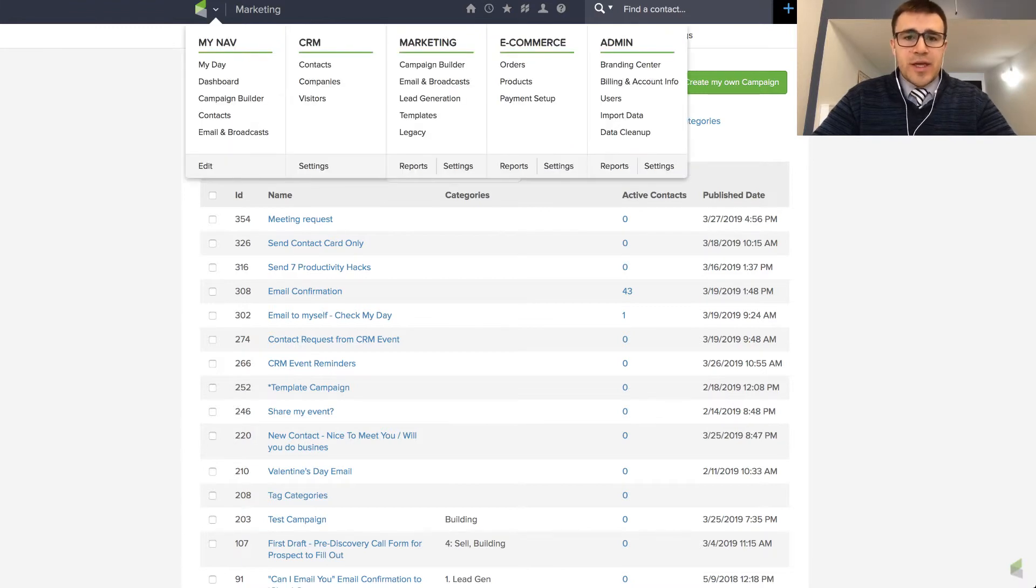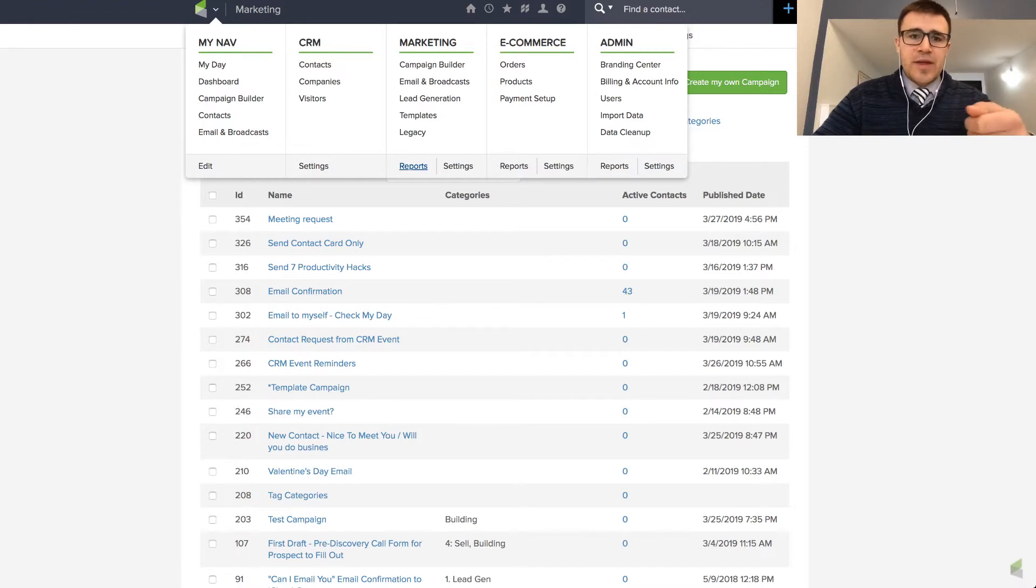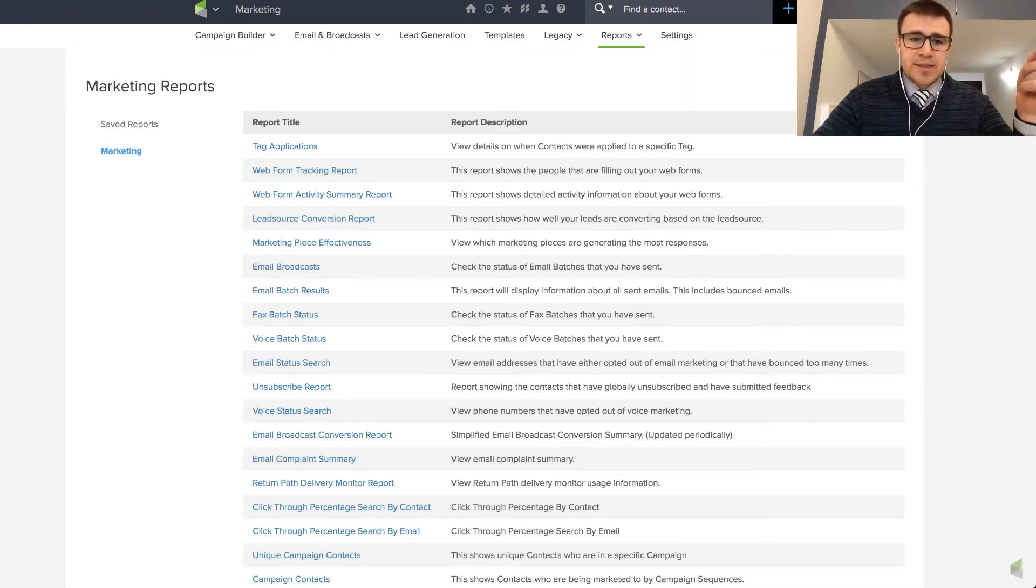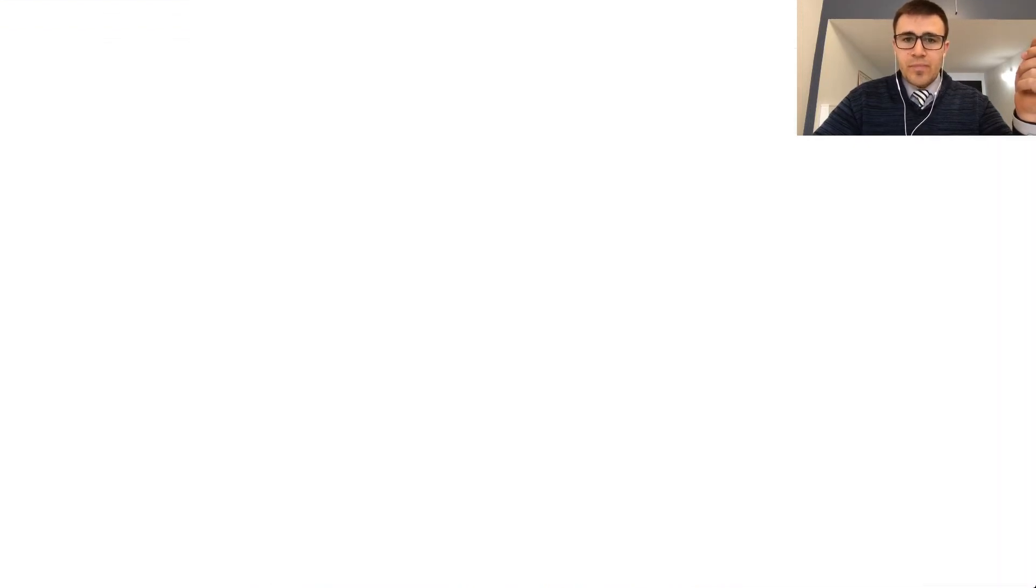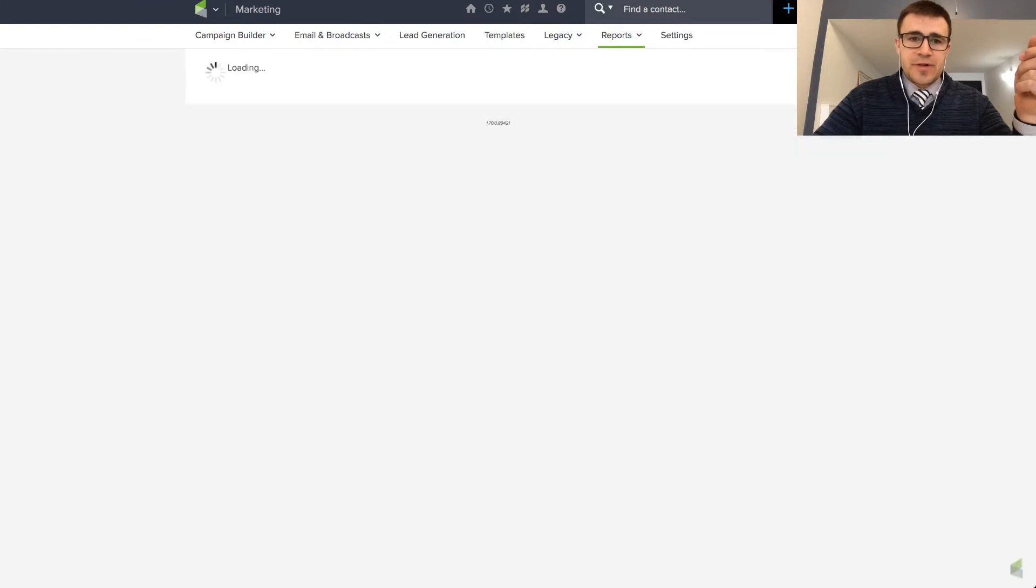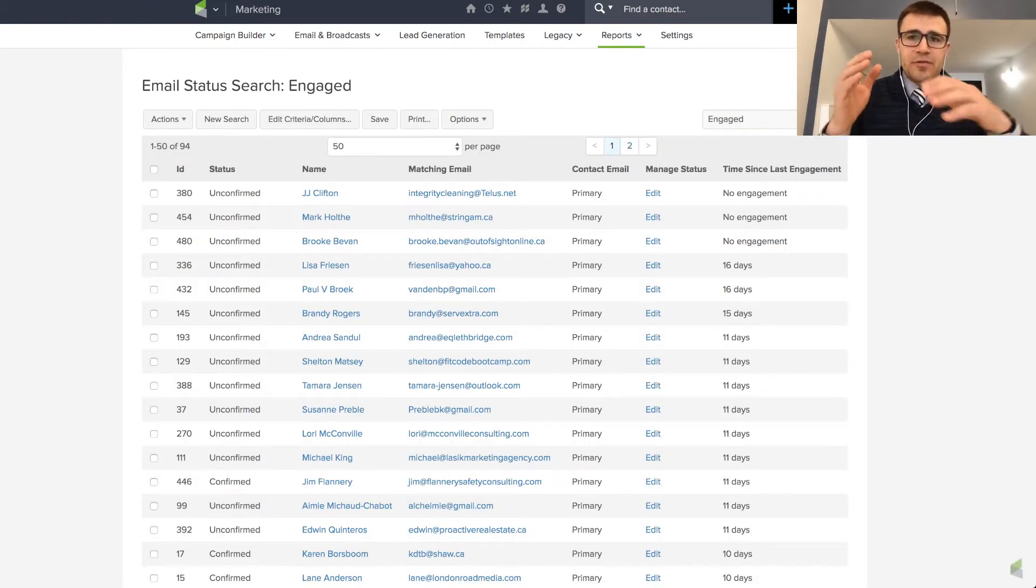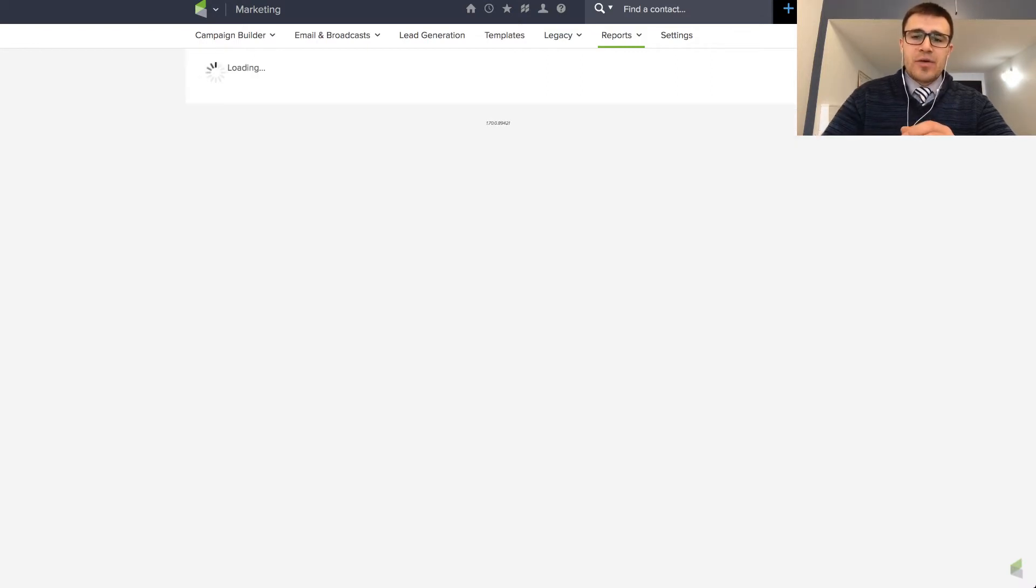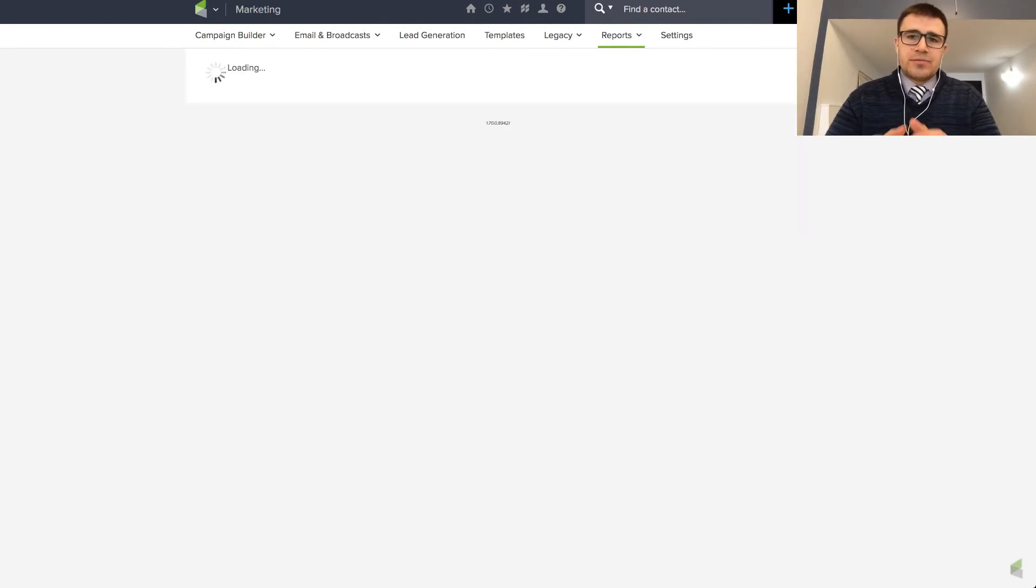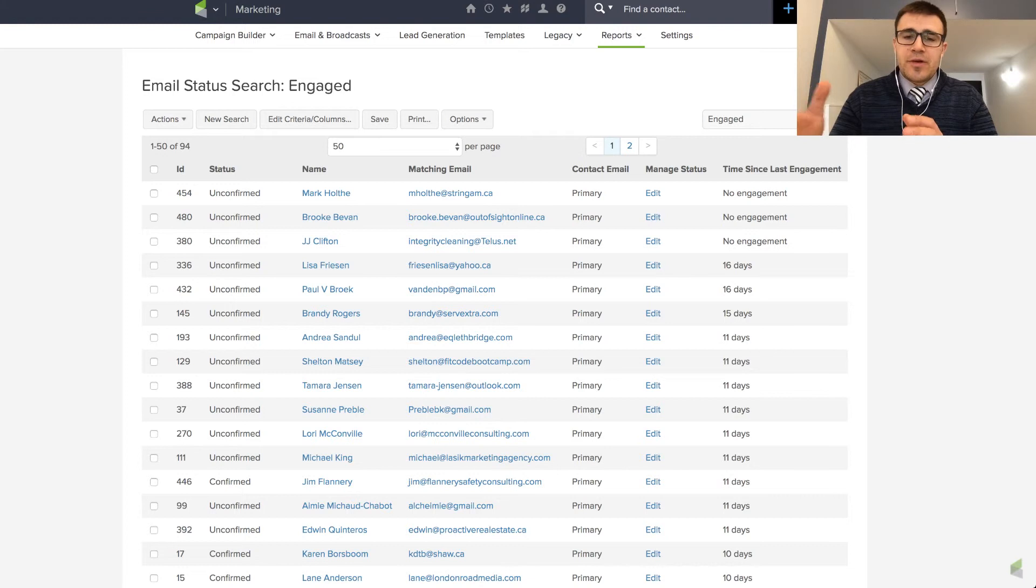Another thing as well that someone taught me was to mail your engaged people first and then your unengaged people. So if I was going to send an email broadcast, for example, to my entire list, like a newsletter, then I would run it to my engaged people first. So I'd schedule it for all of these people for right now or whenever I want it. And then the unengaged people I would run 24 hours later. And the reason is when it gets to those engaged people, they're going to open it.